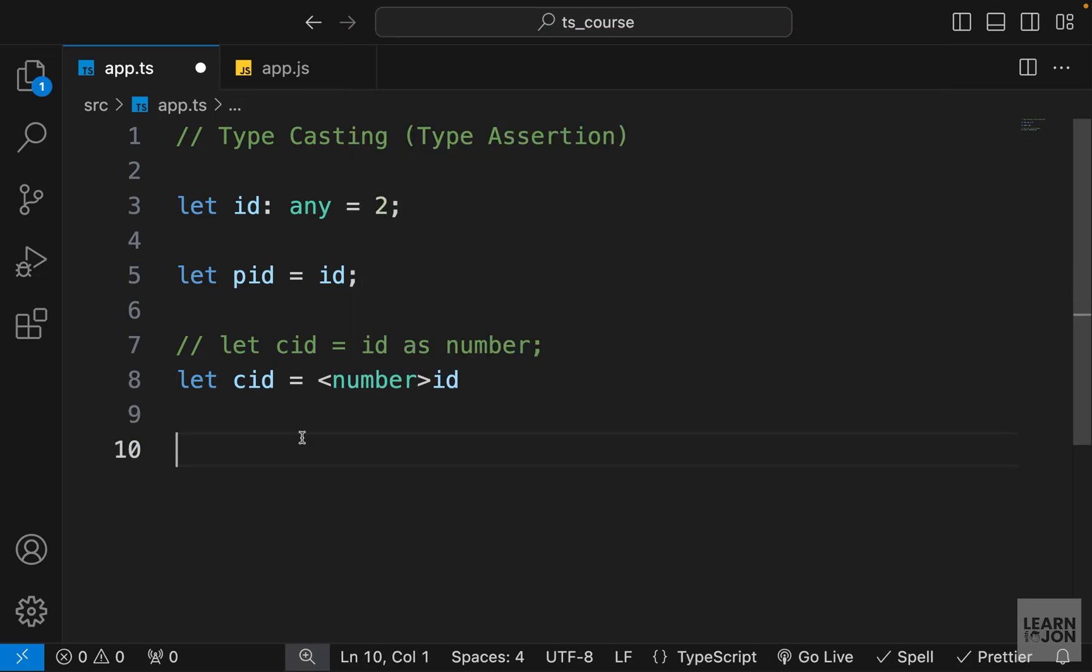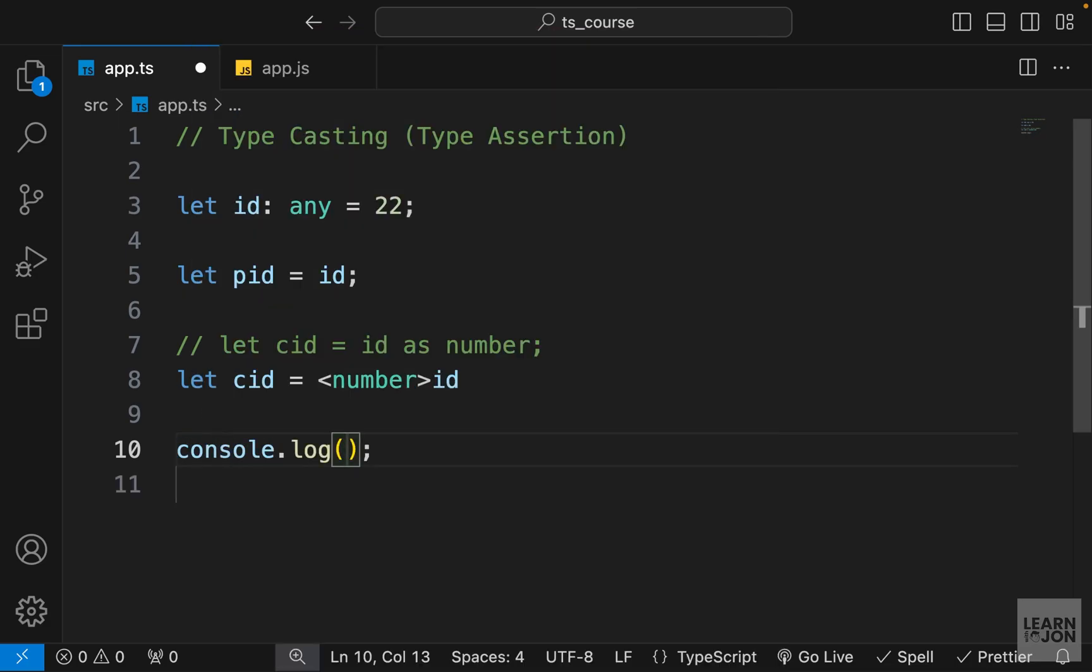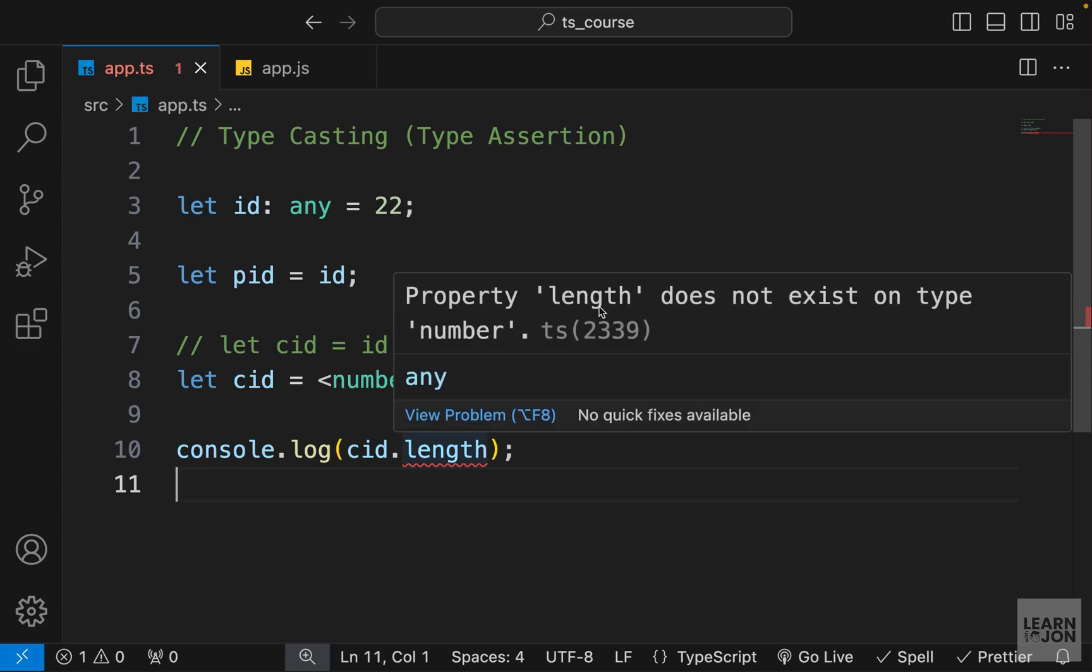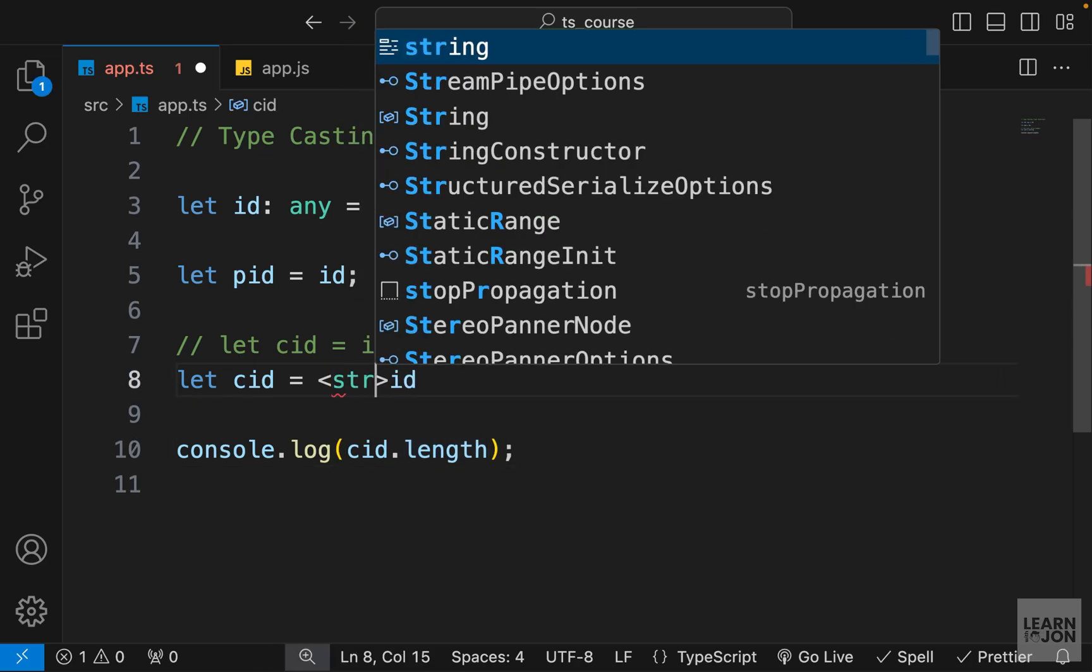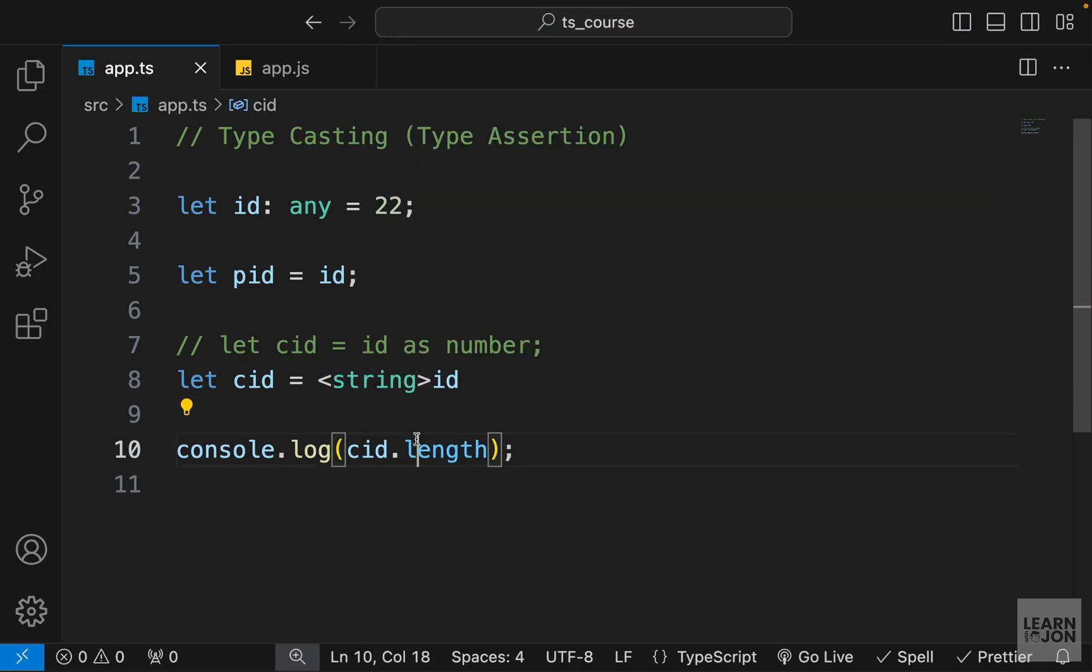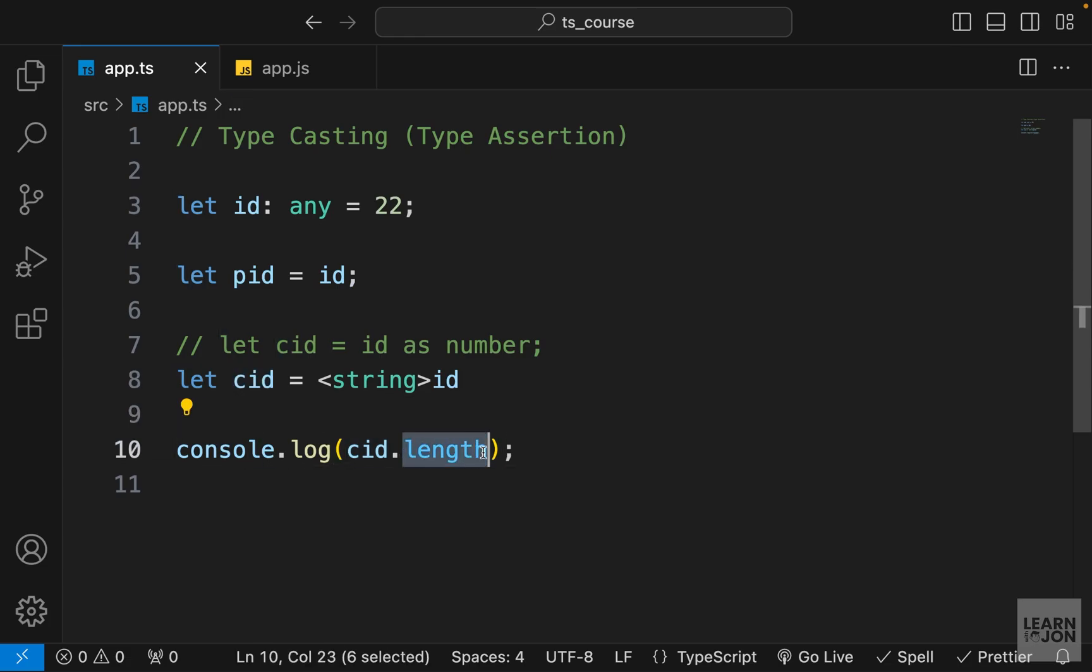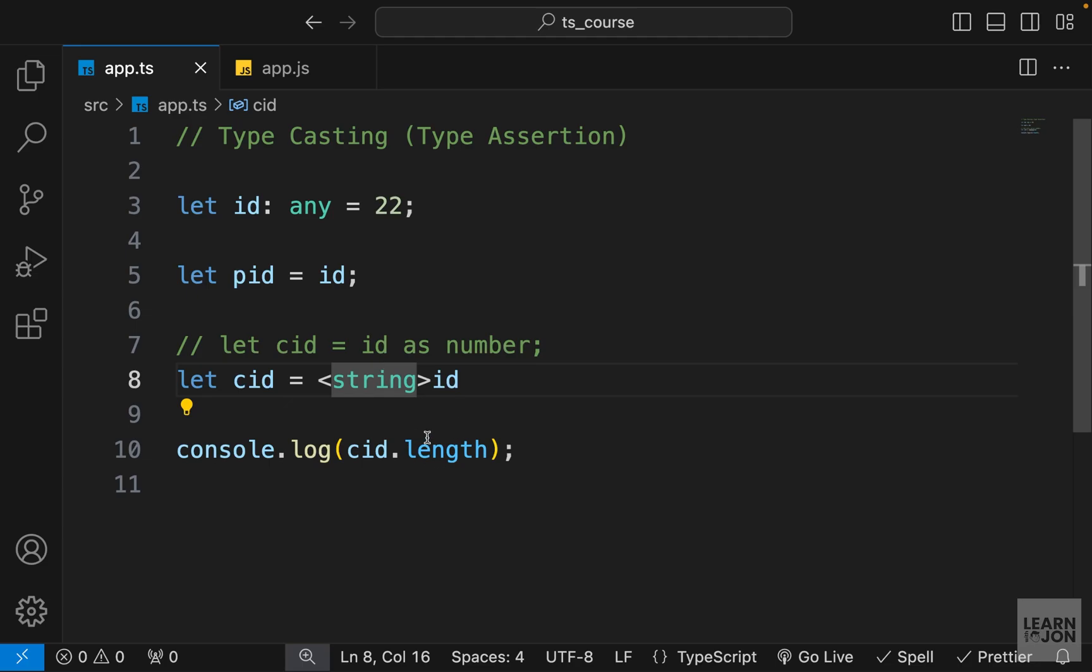So for example, if I say this is a number and let me change this to 22 just so I have two characters, and let's log cid.length, you notice we have an error here because this length property does not exist on type number—that's simple JavaScript. But if I change this to a string, you notice the error is gone because now it is looking at this cid as a string, therefore the methods that are available on a string I can use.